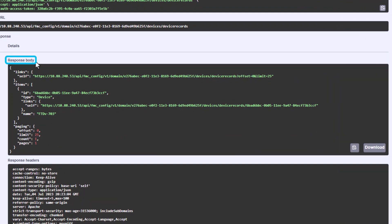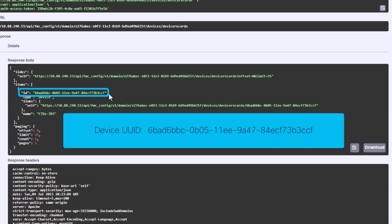For this output, we can see that I have one FTD managed by this FMC, named FTD v703. We can write down the ID value as it is used to access the API requests targeted to this FTD in particular.